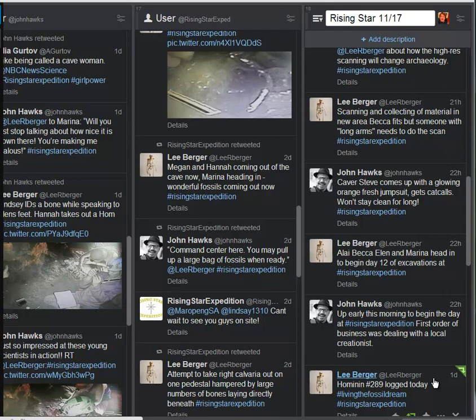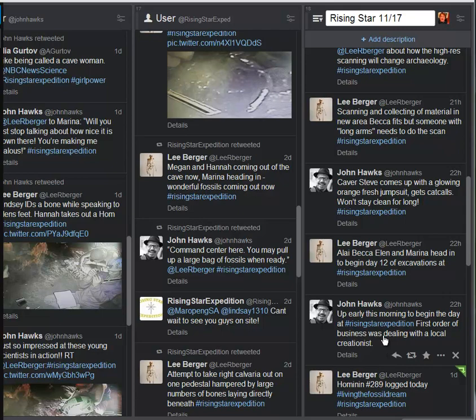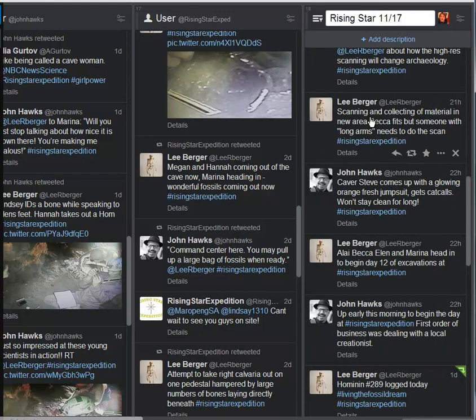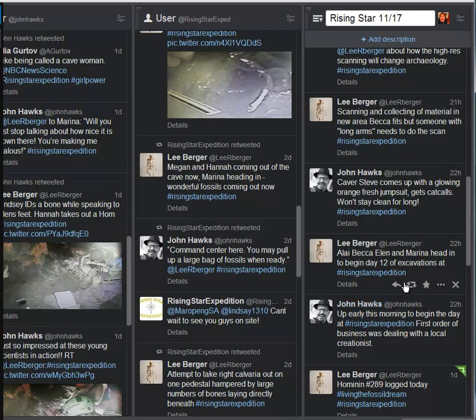So we'll start down here with the last thing we had from last night with Hominin 289 logged today. Again, coming up close to 300. Our first tweet from today is with John Hawks. I'm up early this morning to begin the day at Rising Star. First order of business dealing with a local creationist. Apparently there are issues even in South Africa dealing with those issues, which we certainly have here in the States. Don't know any more detail about that. Hopefully we'll get something on that down the line.